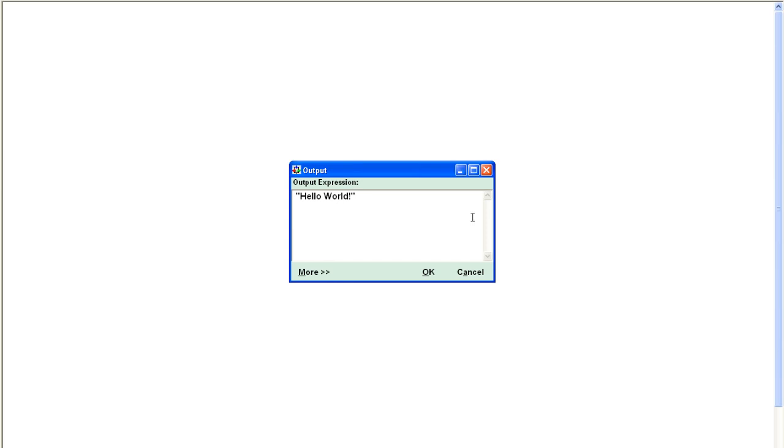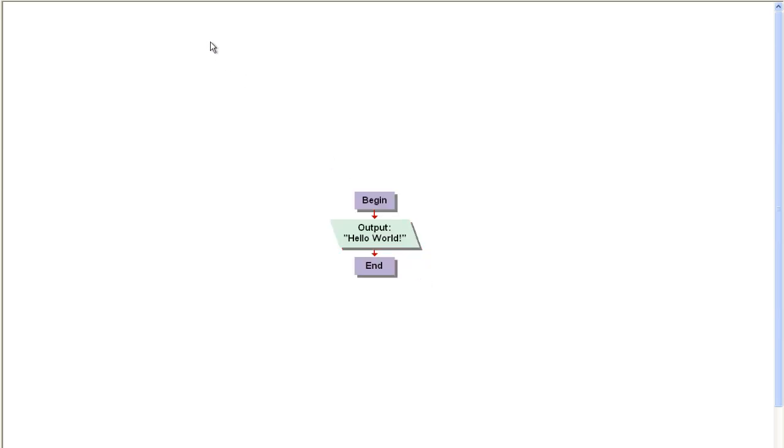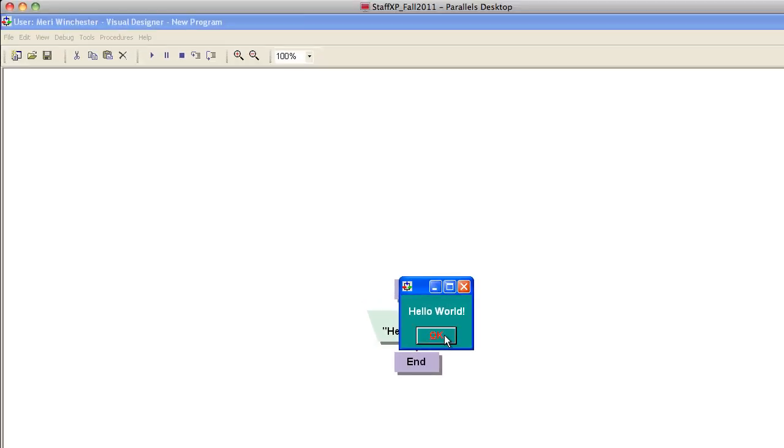So put quotes around Hello World. Hit OK. Run. And hit OK. It's displayed on the screen.